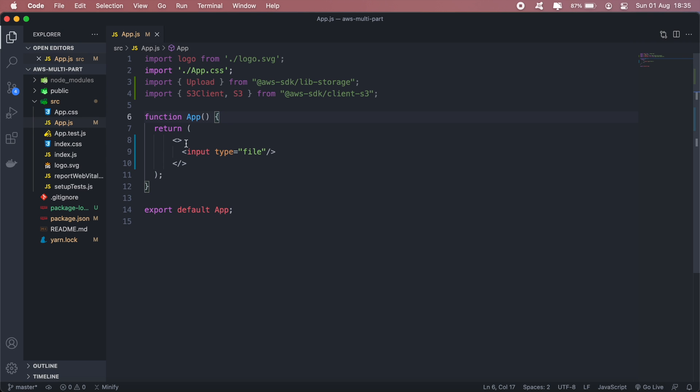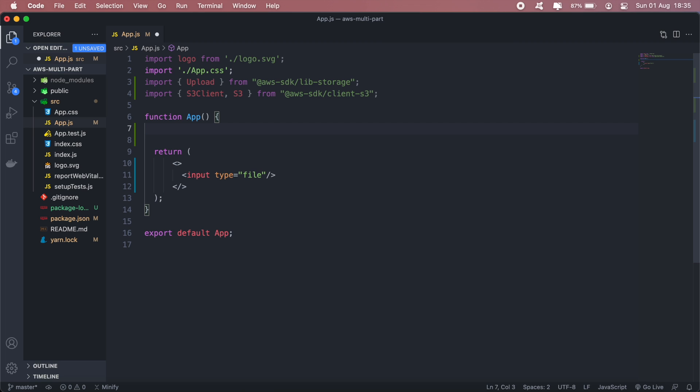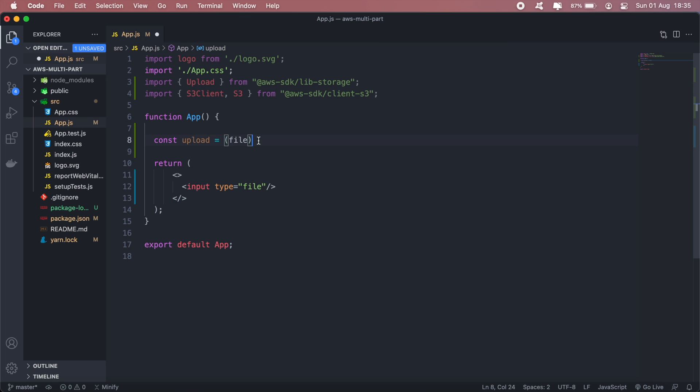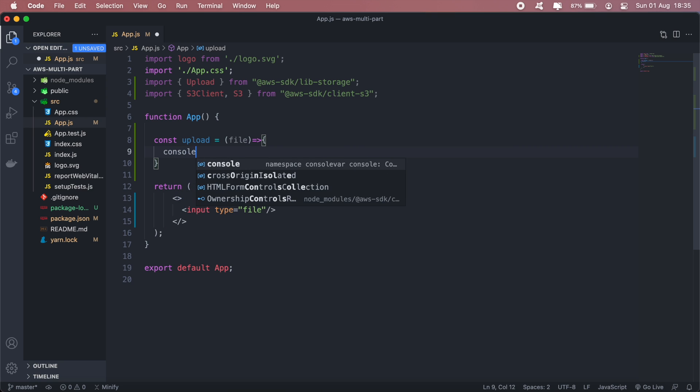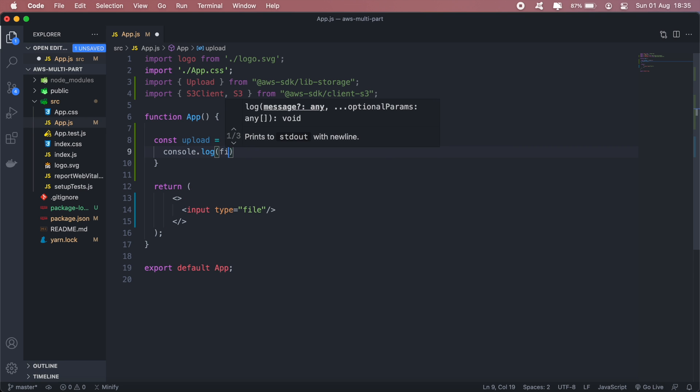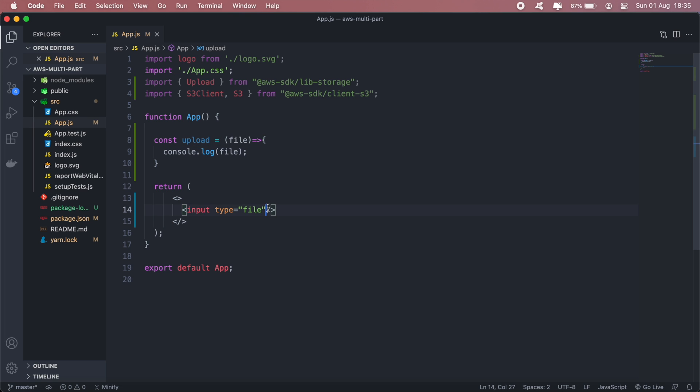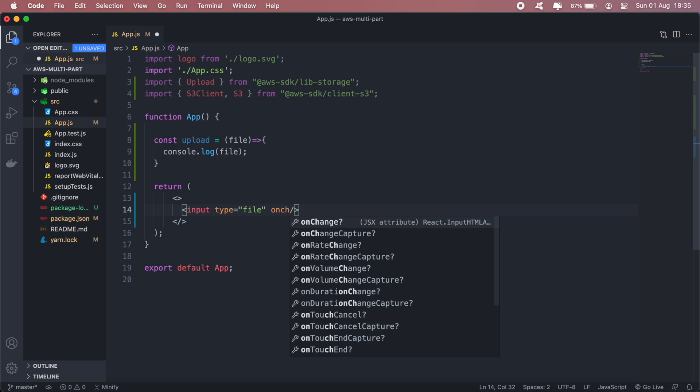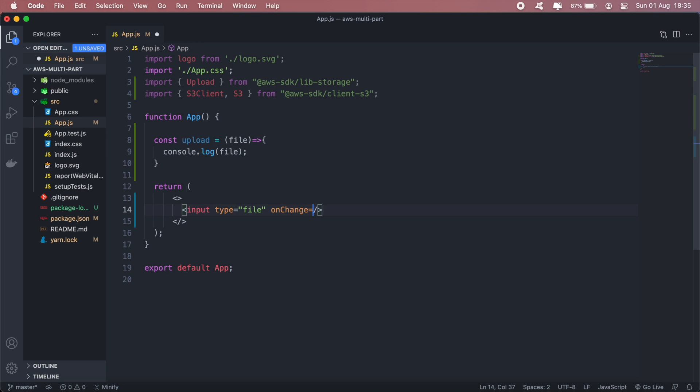Then I'll also need my upload function, so I'll go ahead and write that out here. And this function will accept the file which will be passed on from this input here. Okay so we'll just console log. Then I'll add an onChange to my input which will call the upload function.